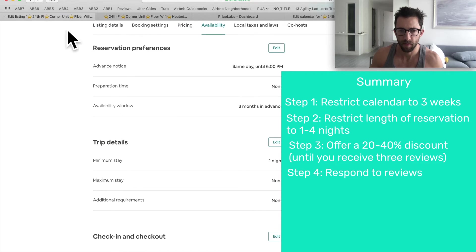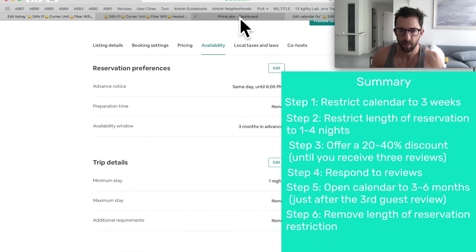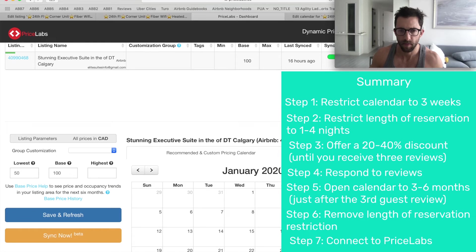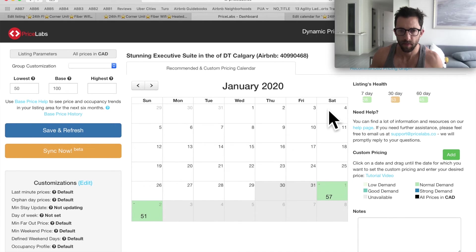Once you get that third review, respond to all the reviews, then open up the calendar to at least three months, remove or increase your maximum stay, and connect to PriceLabs ensuring your price is correct. Keep an eye on the calendar for the next 24 to 48 hours because if your prices are too low you'll get a bunch of bookings and you'll want to raise the price. This strategy should be applied to all listings — no matter if you're a superhost or a property management company with 20 successful listings — it's the strategy to get your listing started with great momentum.